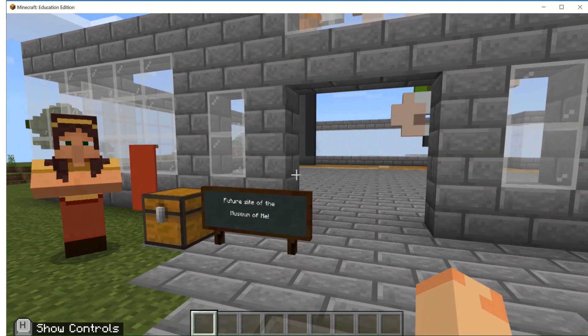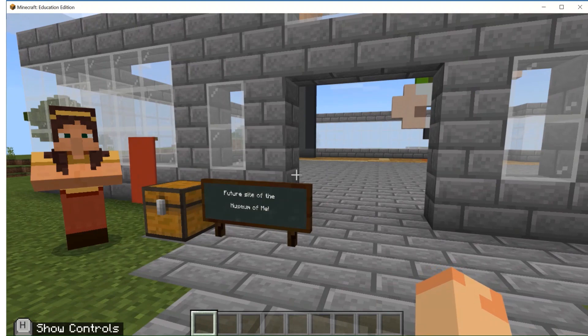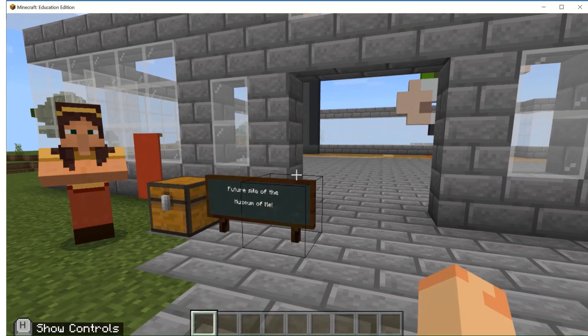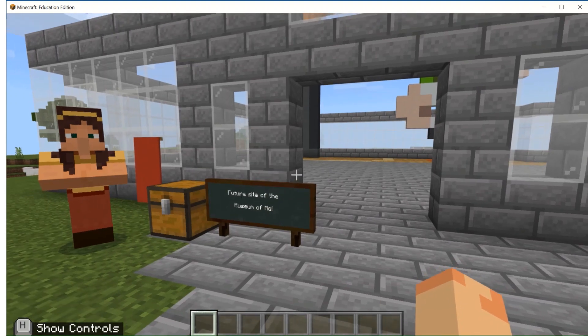I'm going to show you how you can embed a Flipgrid topic or assignment into a Minecraft Education Edition world to use Flipgrid as the assessment tool for any Minecraft lesson.